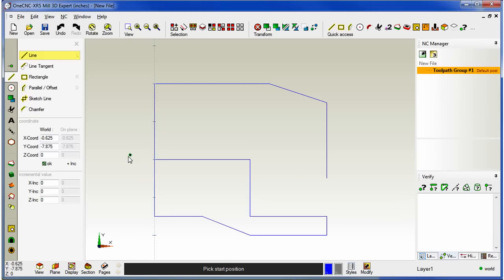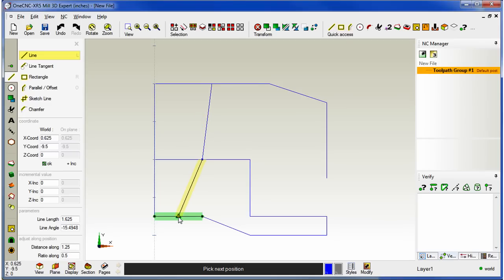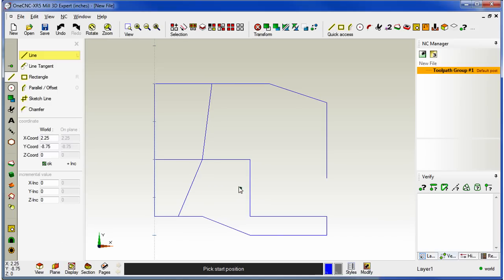You can also grab midpoints. Just take your cursor, move it up to the line. And when you see that triangle, just left hand mouse click. We'll come down to this midpoint, left click. And we'll grab that midpoint and left click. When we're finished, we'll just right hand mouse click.